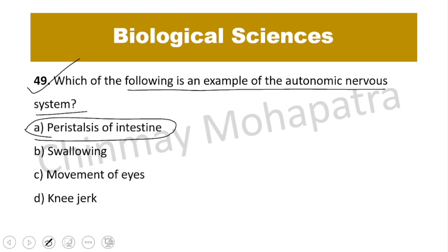When we swallow food, it travels through the esophagus and then through the intestine by push and pull movements — this is called peristalsis, which is automatic.